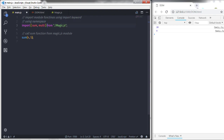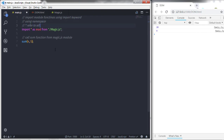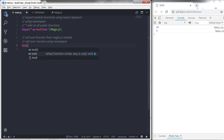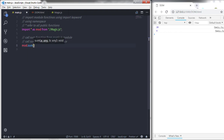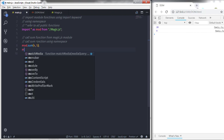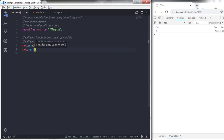You can also use a namespace to import all public items. Remove the curly braces and say asterisk as mode. Now you can use this namespace to call any properties and functions from the module. For example, mode.sum with 4 and 5, or mode.multi with 5 and 6. This lets you access all exported functions through a single namespace object.